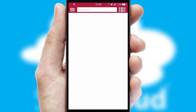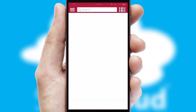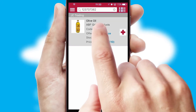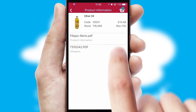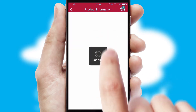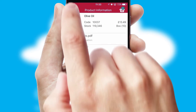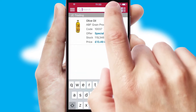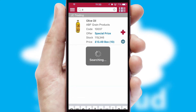Products can also be easily located and ordered by scanning any type of barcode or QR code. If you require further product information, then by clicking the information button, you'll be able to access detailed PDFs on the products. You can also search for products by name, code or other key search words.